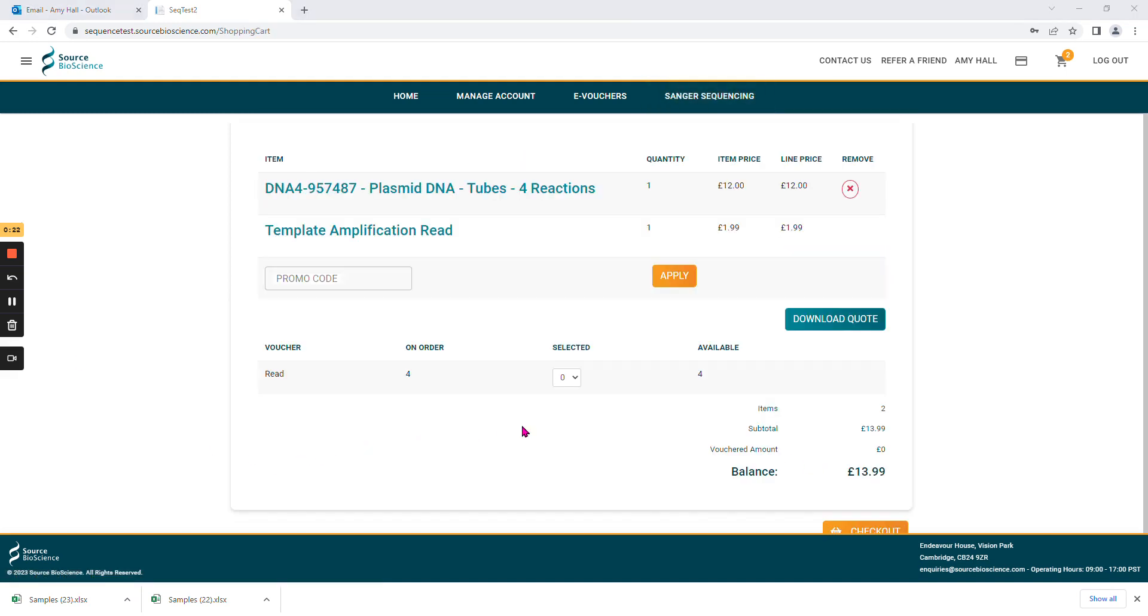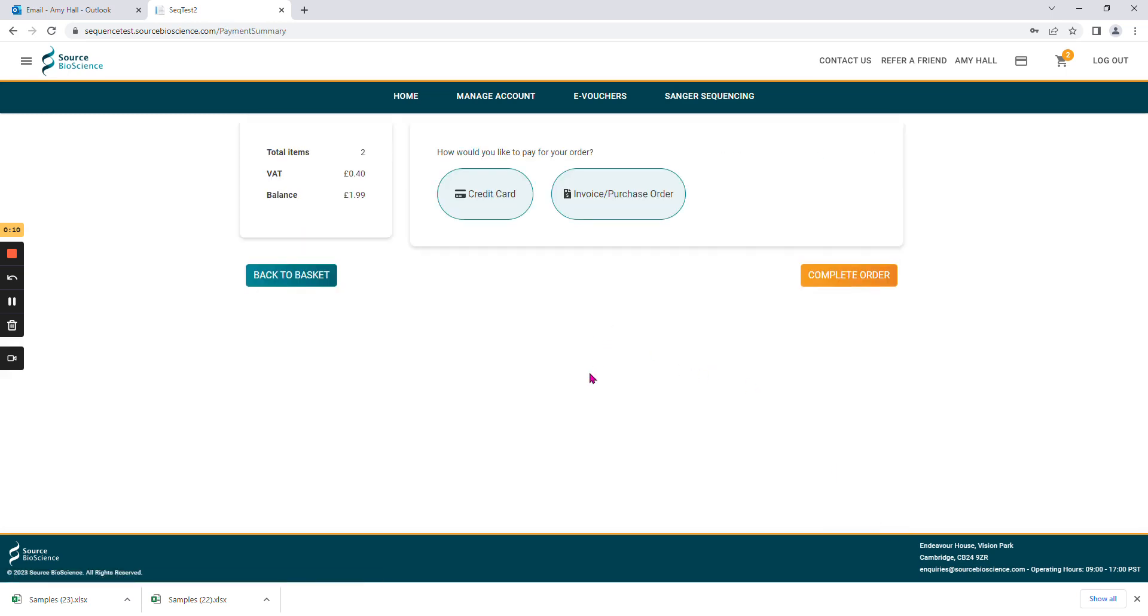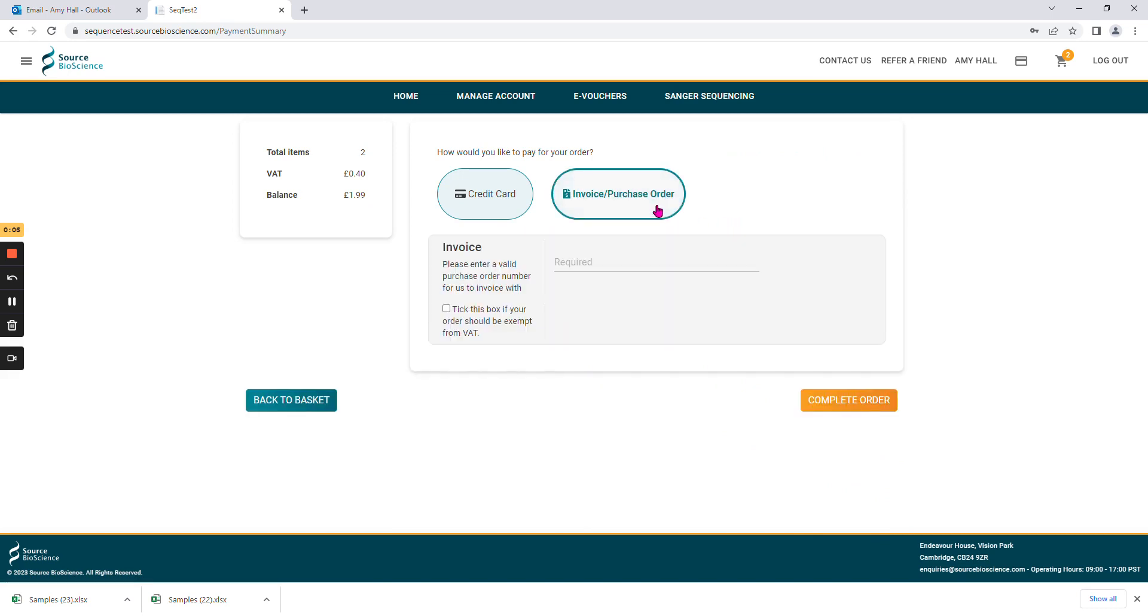If you have e-vouchers available to use, they will show in this drop-down list here. You can select how many you wish to use, and it will update your balance. If you have a remaining balance to pay, you can select checkout, and then choose to pay via credit card, PO, or spend down if that's available to you.